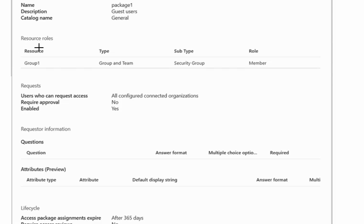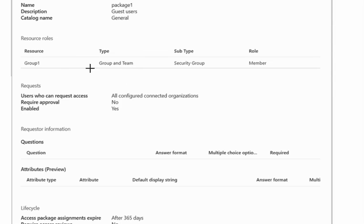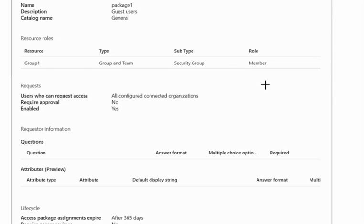We will go for resource roles. Resource roles are like it is for Active Directory group 1. Type of this group is group and team, and it is a security group. Role of this group 1 is member in this access package.